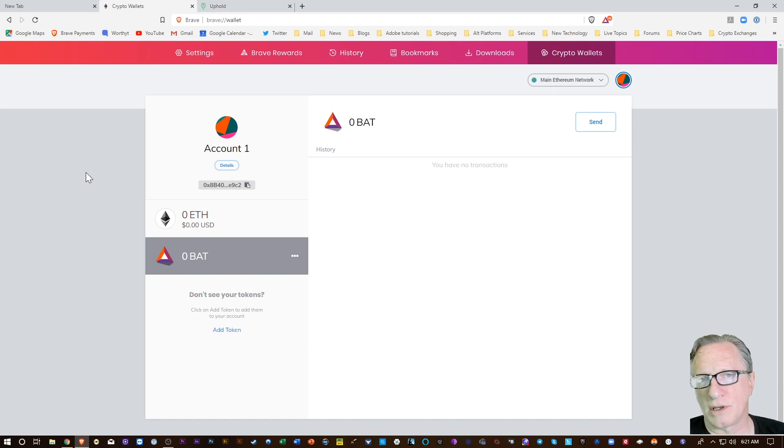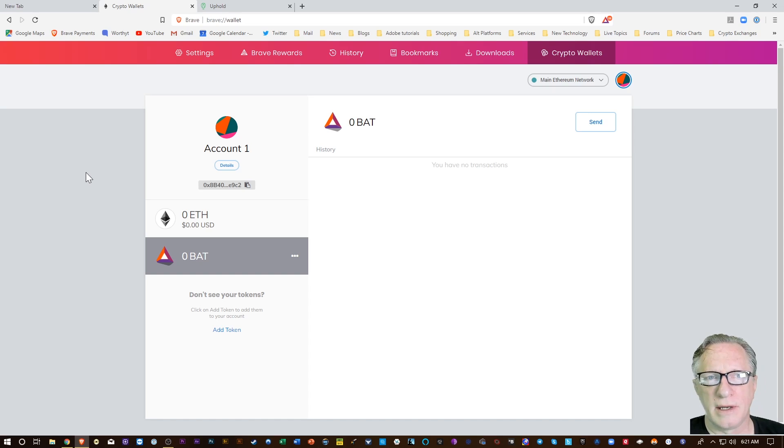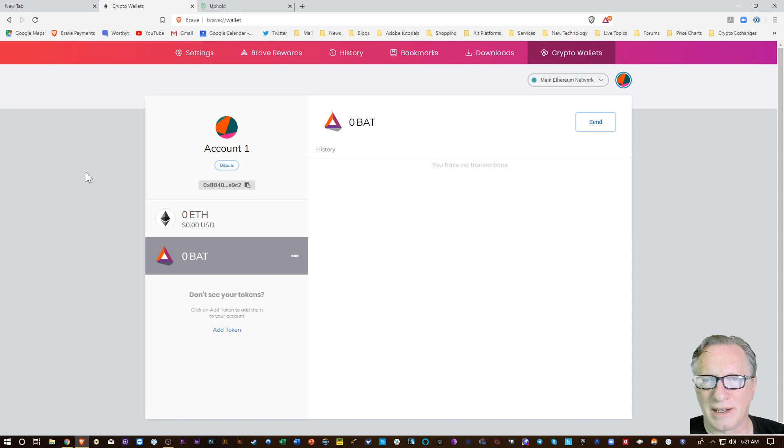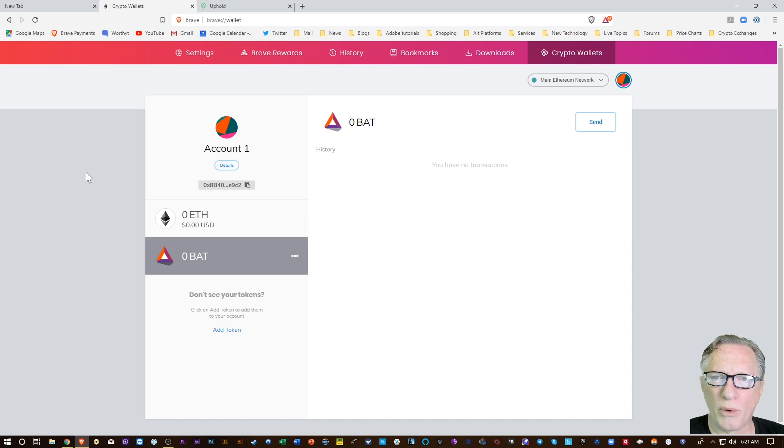So privacy-oriented, convenience-oriented, ad-blocking-oriented browser, and they just came out with their new 1.0 version.